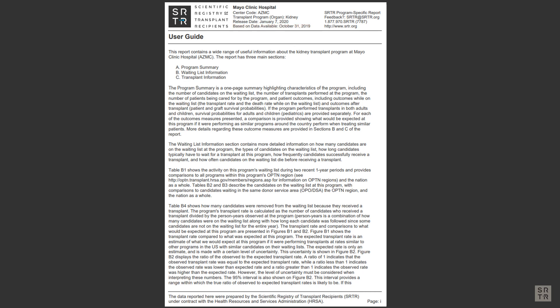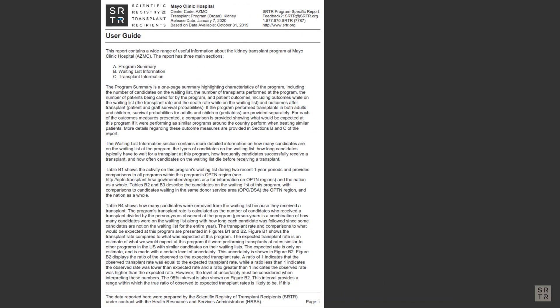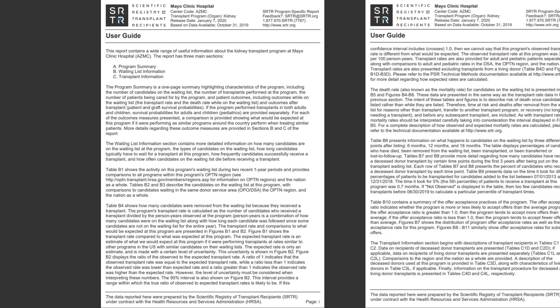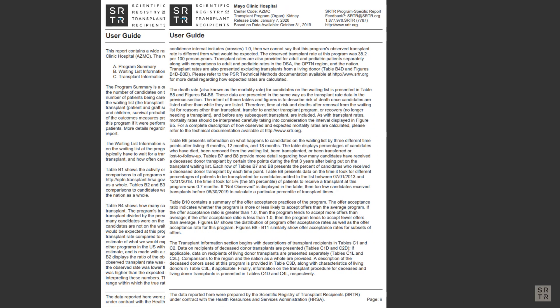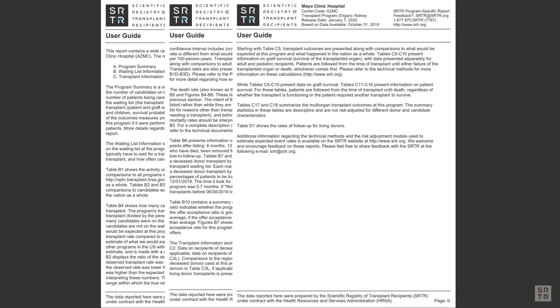You will also find the contact information for SRTR if you have any questions. The first three pages labeled User Guide give a high-level overview of what information you will find in the following pages.